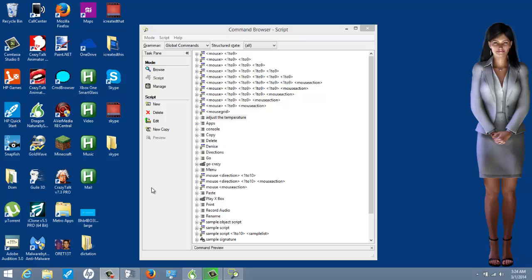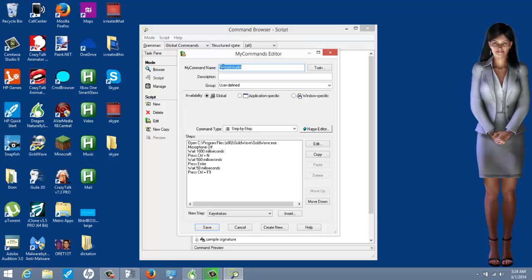The first example I'm going to show you is 'record audio.' I have this as a global command. Let me edit it to show you what I did. Whenever I say 'record audio' — doesn't matter if I'm in a game, Netflix, Internet Explorer, Firefox — no matter what, when I say 'record audio' it will trigger all of this.